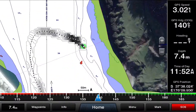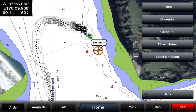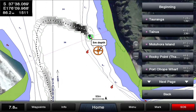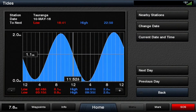So what we do is tap anywhere on the screen, go into information, tides — this will bring up the local tidal stations. Our closest one is Tauranga. Then you need to hit current date and time. So currently we are 1.1 meters above chart datum.